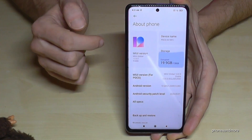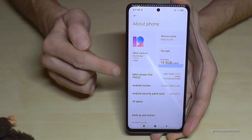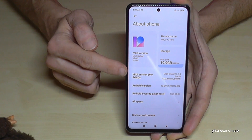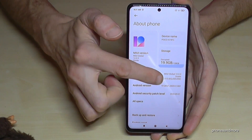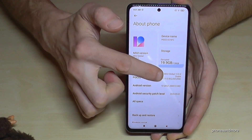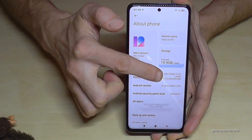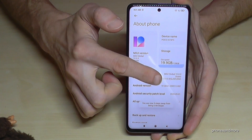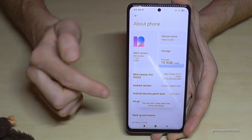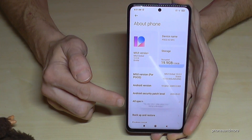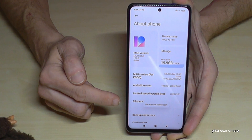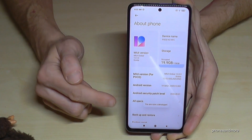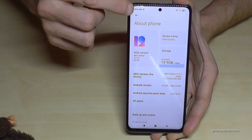Here we will need the MIUI version number, so tap this MIUI version number now seven times and you will see a little countdown here. Now we are a developer for the phone.